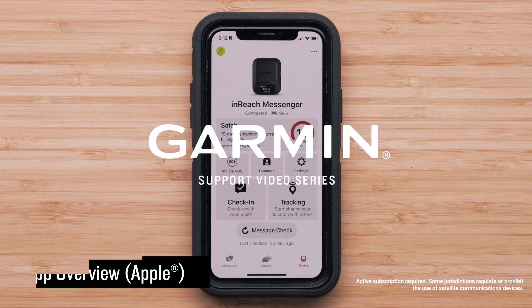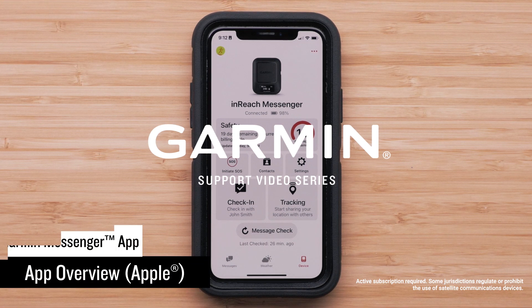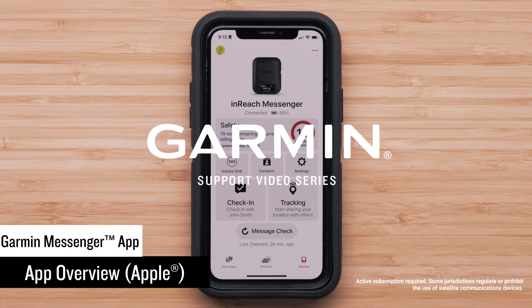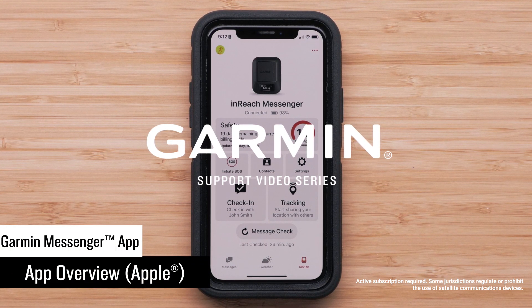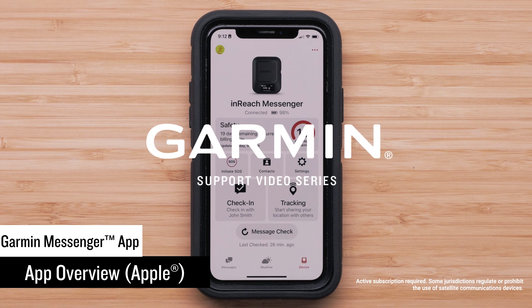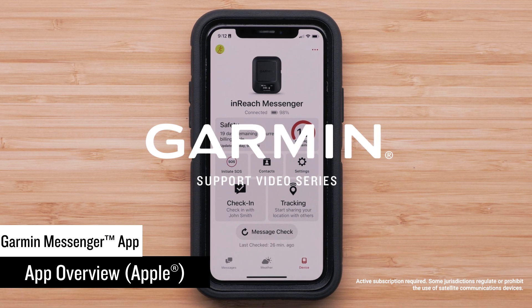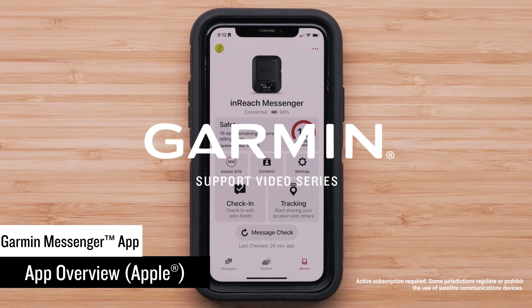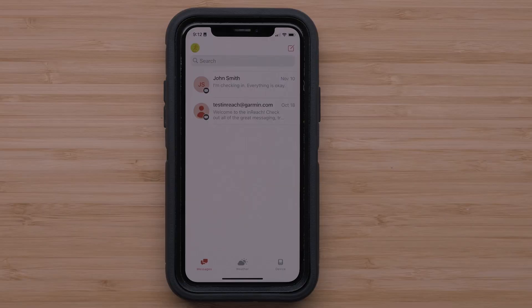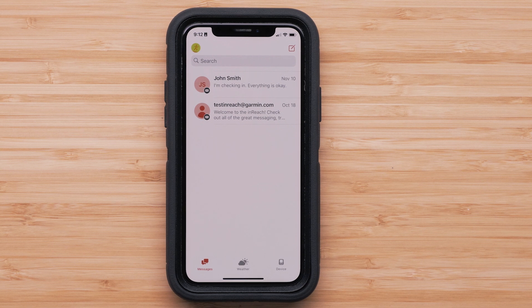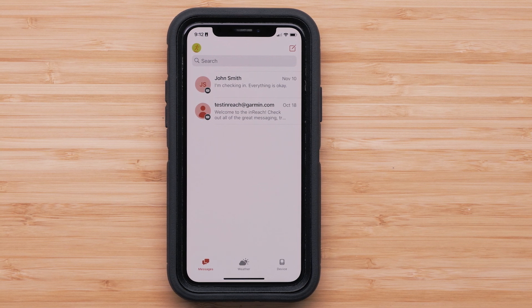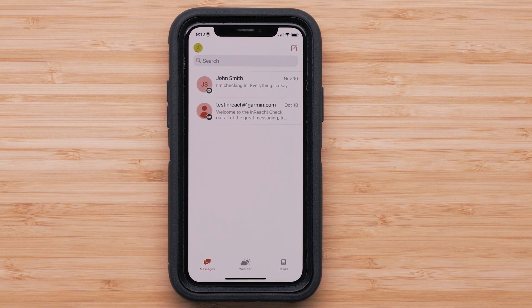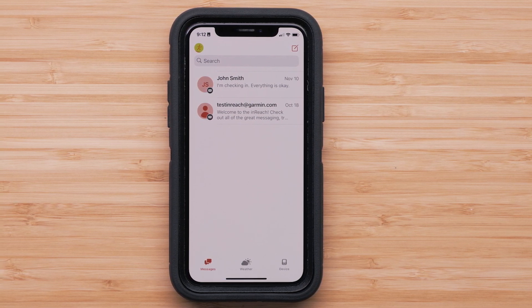Now that you have installed the Garmin Messenger app on your compatible smartphone, we're going to show you some of the features it has to offer for your new Garmin inReach Messenger satellite communicator. In this video, we will be using an Apple iPhone, but the process is similar on Android devices.